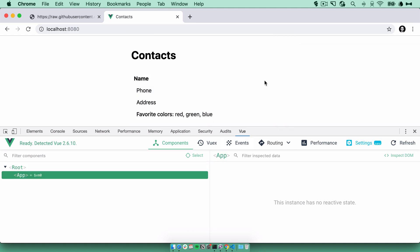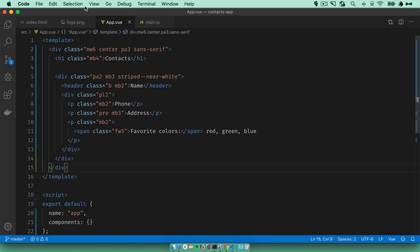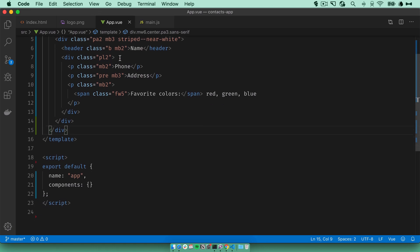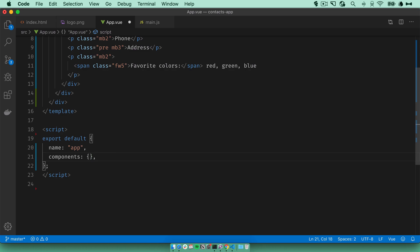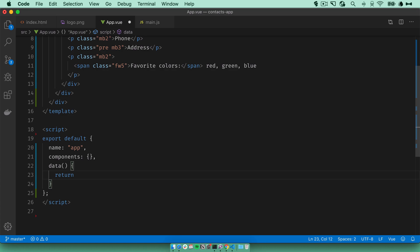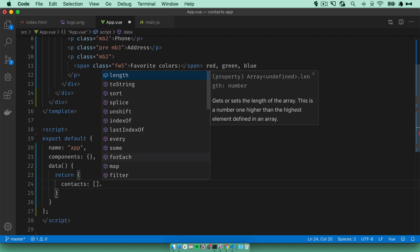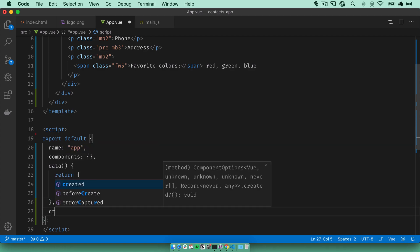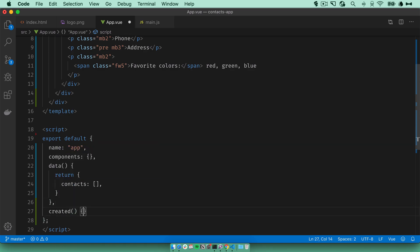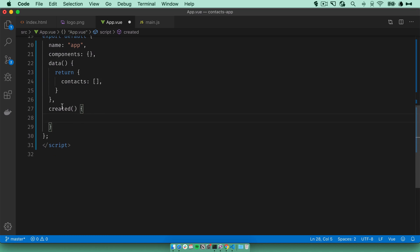Now what we need to do is fetch our contacts from the database and then display them on the page. I'll go back to the app component. I'm just going to store the contacts in the components data object. I'll define the data function and this will set the initial data object. I'll return an object here with a key name contacts and it'll be an empty array for now.